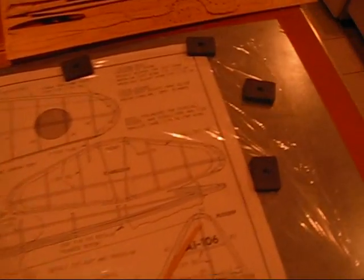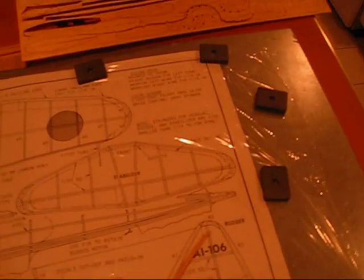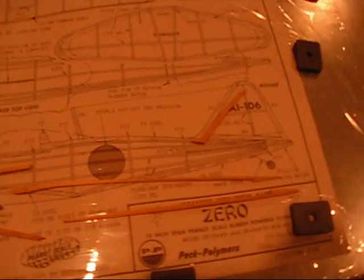This will actually be the first laser cut kit I've ever made, so we'll see how that goes. And the other thing I'll show you is the fuselage uses what's called a keel and former method. So I'll show you that too.